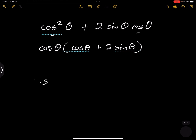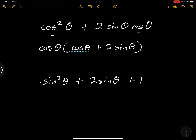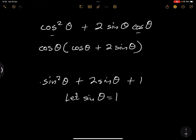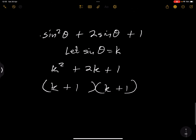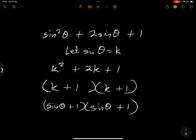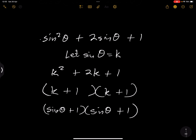In some instances you might encounter a quadratic expression. For example, sine squared theta plus 2 sine theta plus 1. If we let sine theta equal k, we get k squared plus 2k plus 1, which factorizes as (k + 1)(k + 1). Rewriting in terms of sine theta, that is (sine theta + 1)(sine theta + 1). So it's very necessary to recognize when you need to factorize.